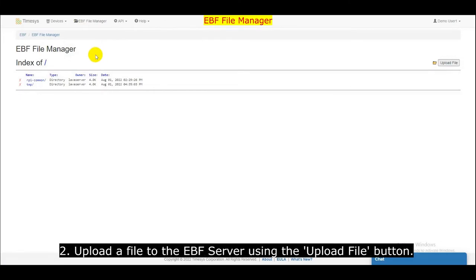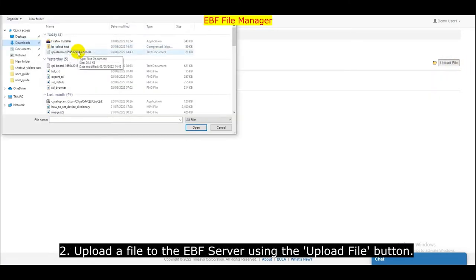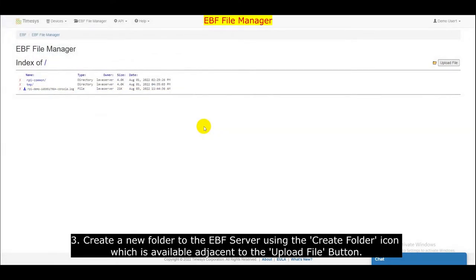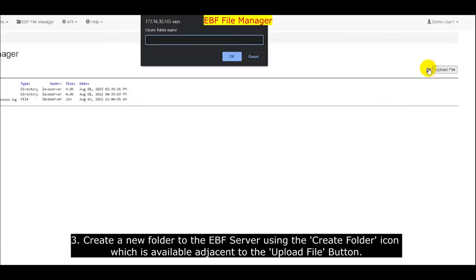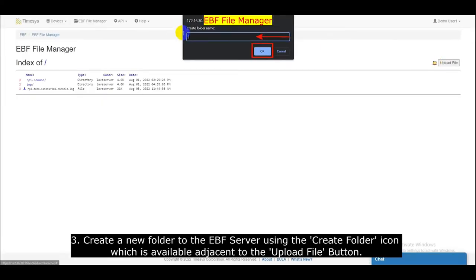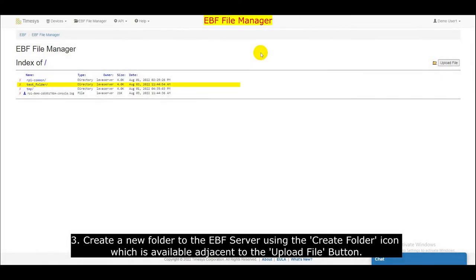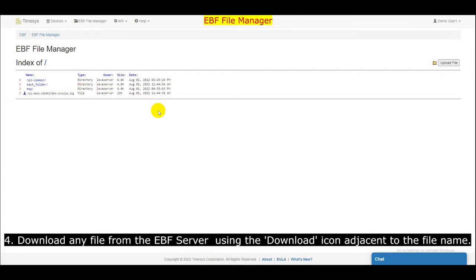Create a new folder on the EBF server using the create folder icon, which is available adjacent to the upload file button. Download any file from the EBF server using the download icon adjacent to the file name.